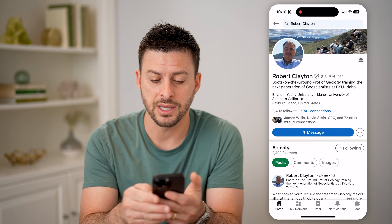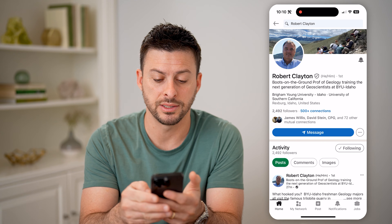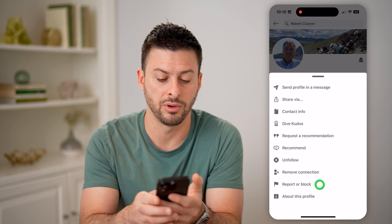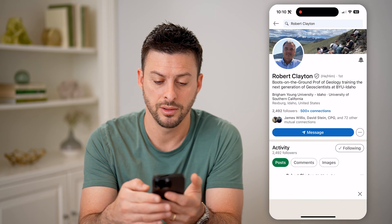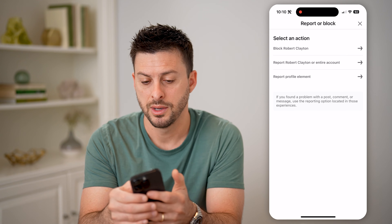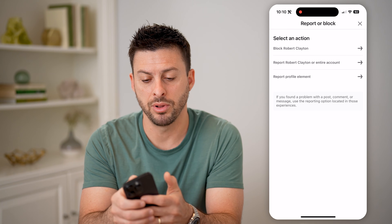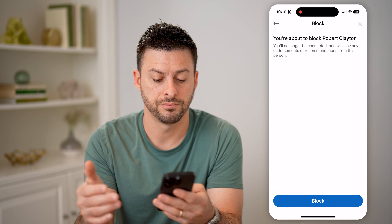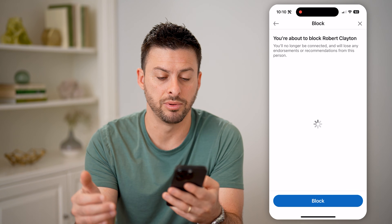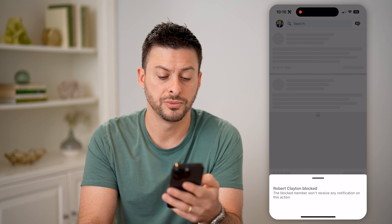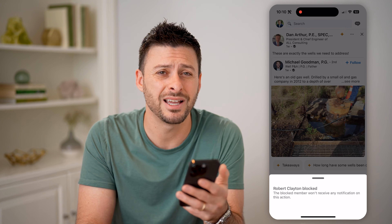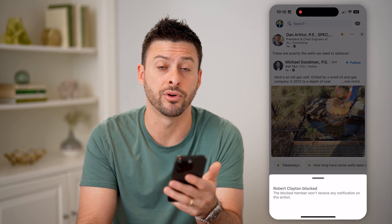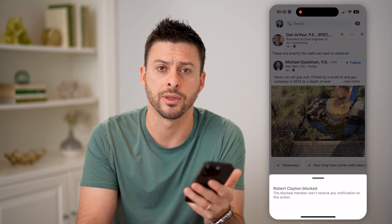You can tap on the three dots next to the message, then hit report or block, then block at the very top, and hit the blue block button. Just like that, you're good to go and they won't ever know who blocked them.